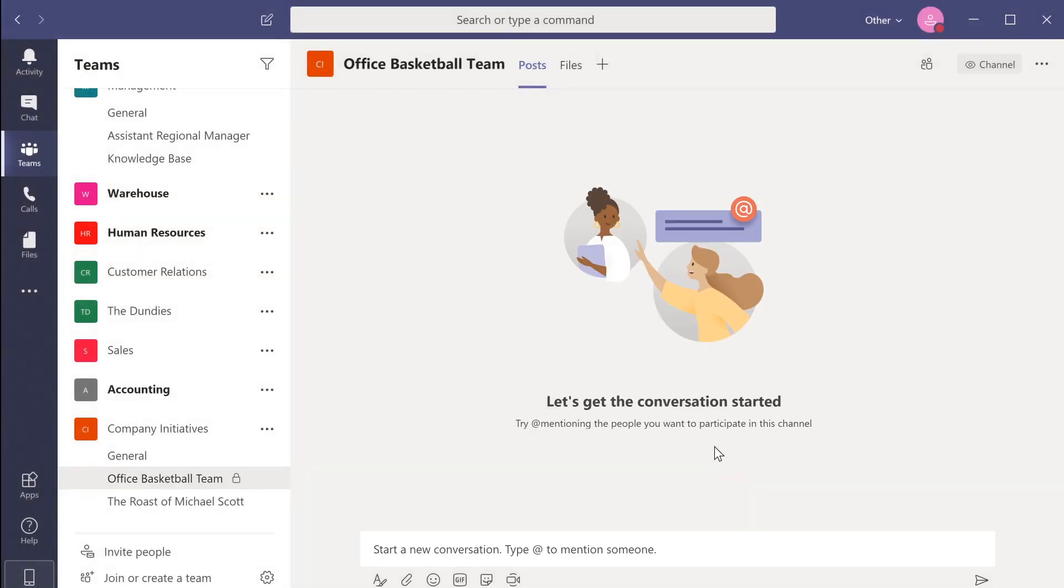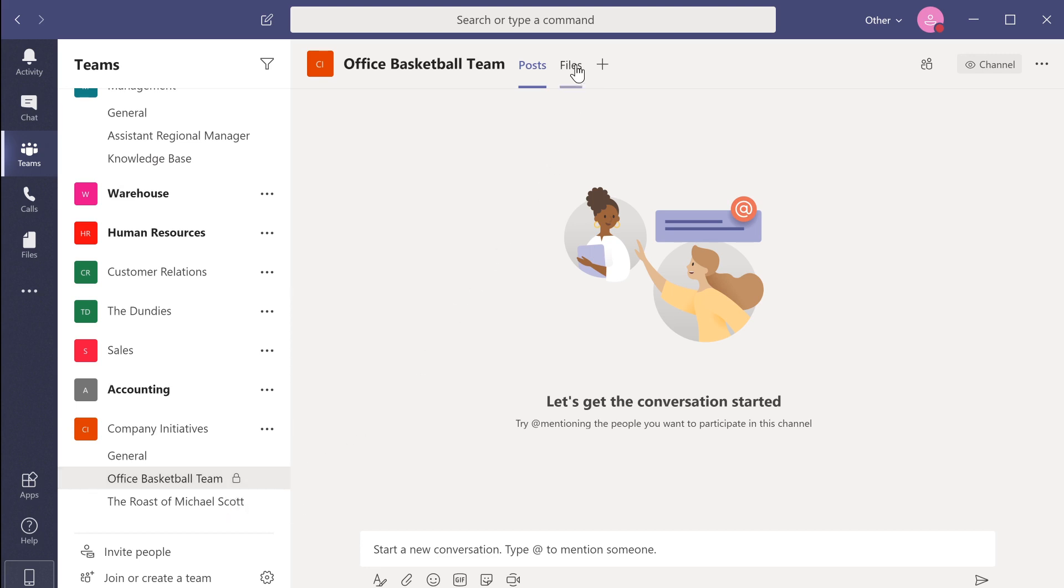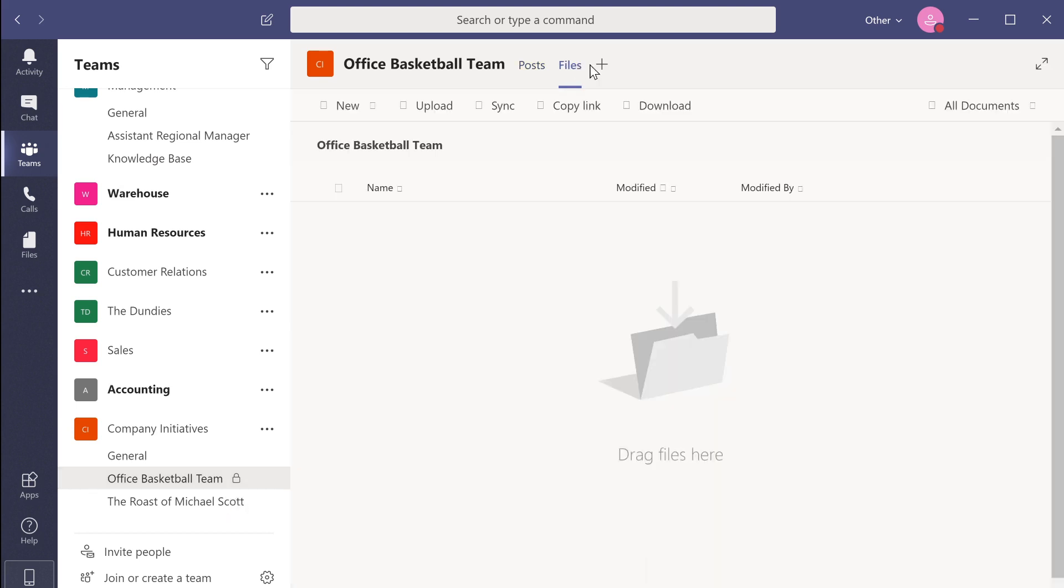As you can see, the channel has now been added to the workspace, but there's a lock beside the channel's name. Only members of the private channel will know of its existence and be able to see it. More importantly, a separate SharePoint location will be created for the private channel documents only accessible to the members of the private channel.